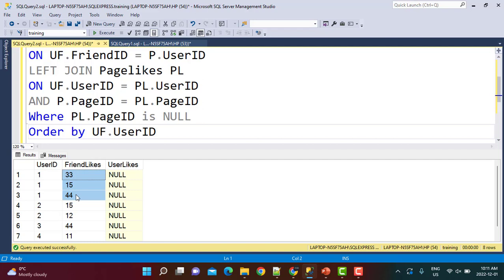This is a simple way to provide page recommendations to users based on pages liked by their friends but not already liked by the user. I hope you found this video useful. If you did, please subscribe to our YouTube channel. All the syntax and practice data is available in the link in the description.